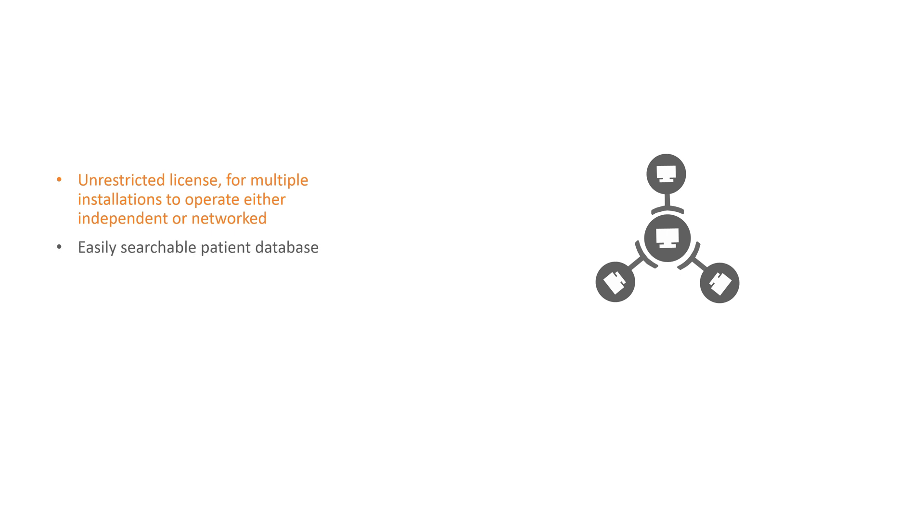Patient records are stored in a database that is easily searchable and can be backed up using an in-program backup tool.